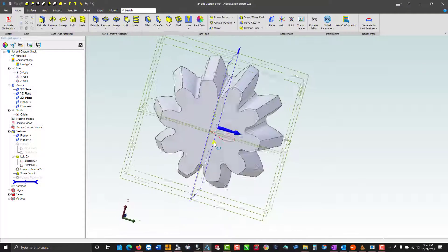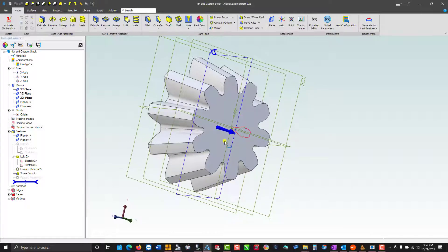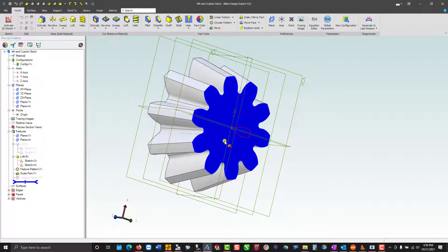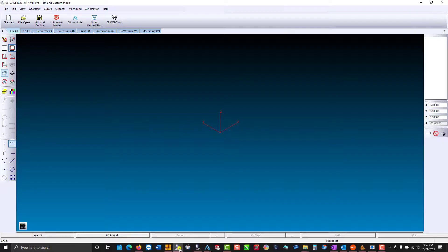Here is a good four axis part created in Libre. So we'll bring it into Easy Mill.